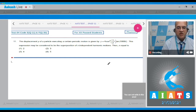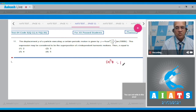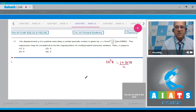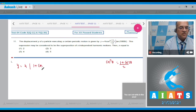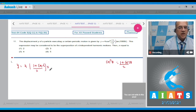We have to remember that cos²θ = (1 + cos 2θ) / 2. This concept will be used. So, I write that y = 4 · cos²(t/2) · sin(1000t), where cos²(t/2) is written as (1 + cos t) / 2, multiplied by sin(1000t).